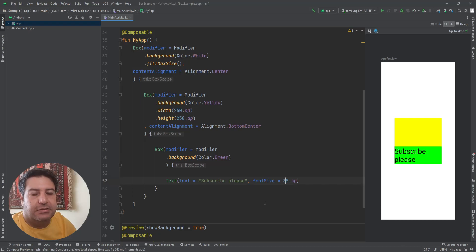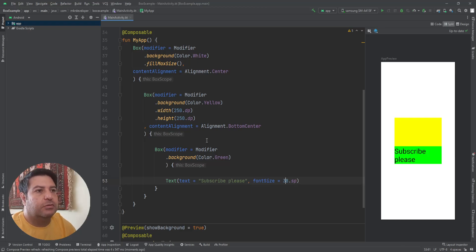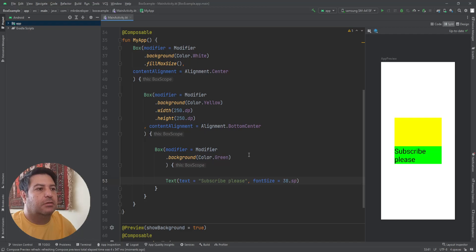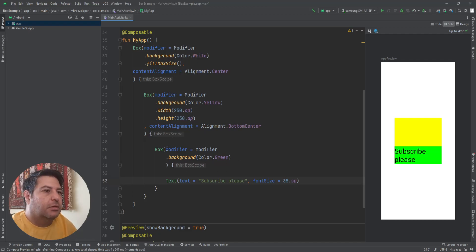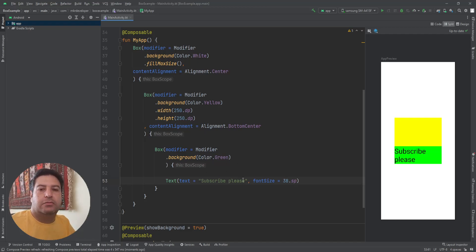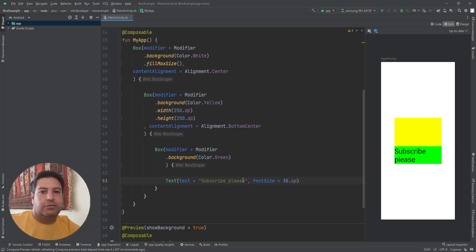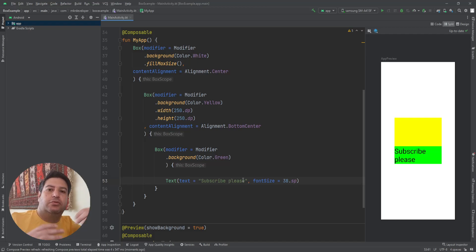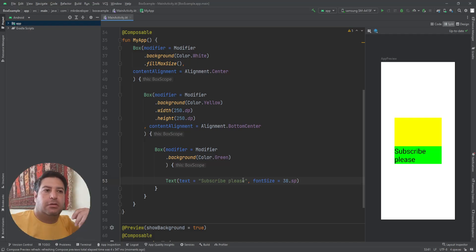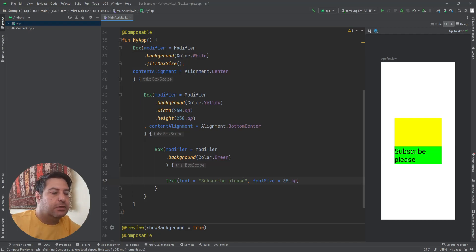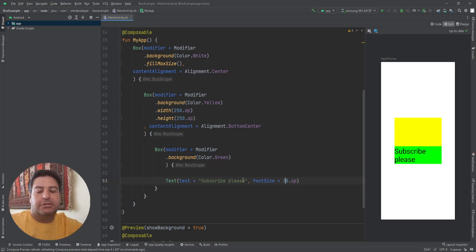As you can see, when we are using something like text inside the box and we don't give the fixed size, the box will follow the size of the content inside it. But when we want to change the location of the content, we should go a step upper and set the content alignment on the, let's say, parent box in the higher level to change the location.